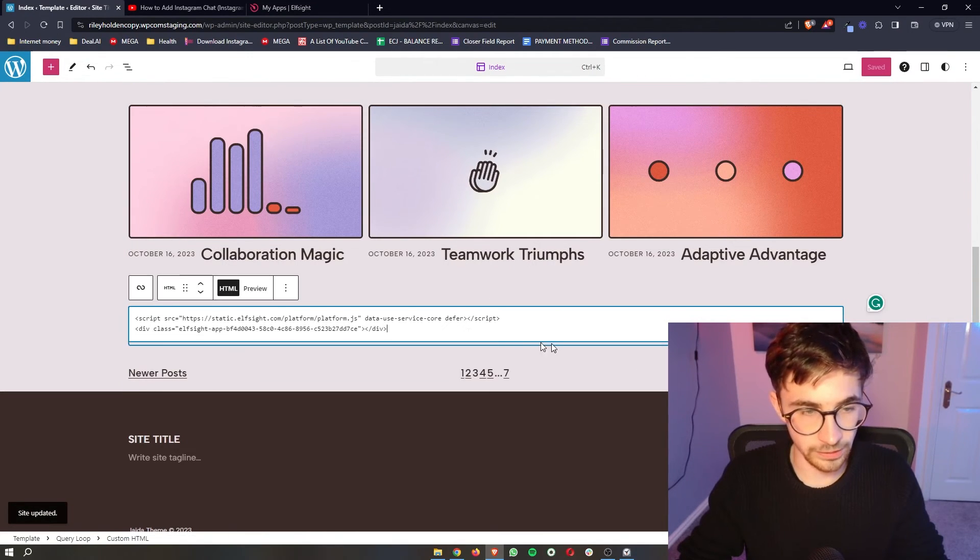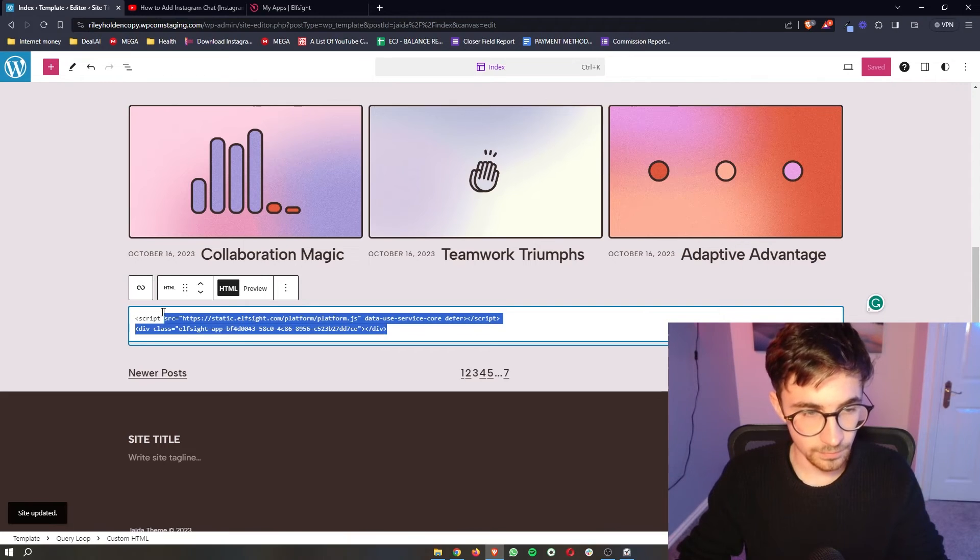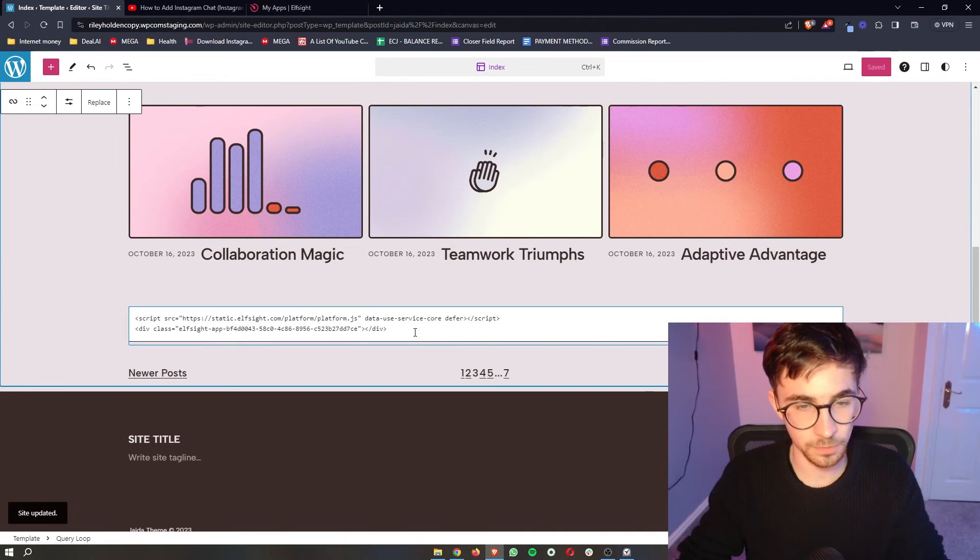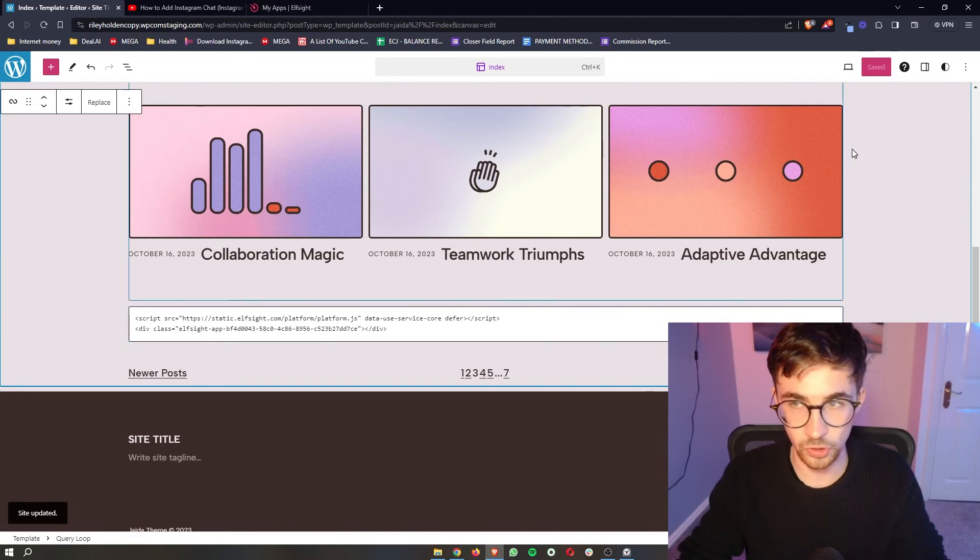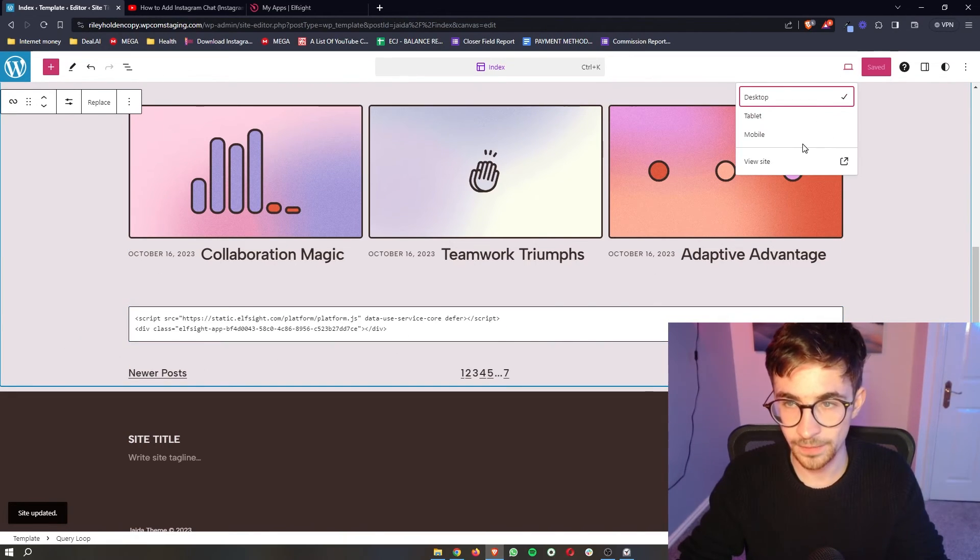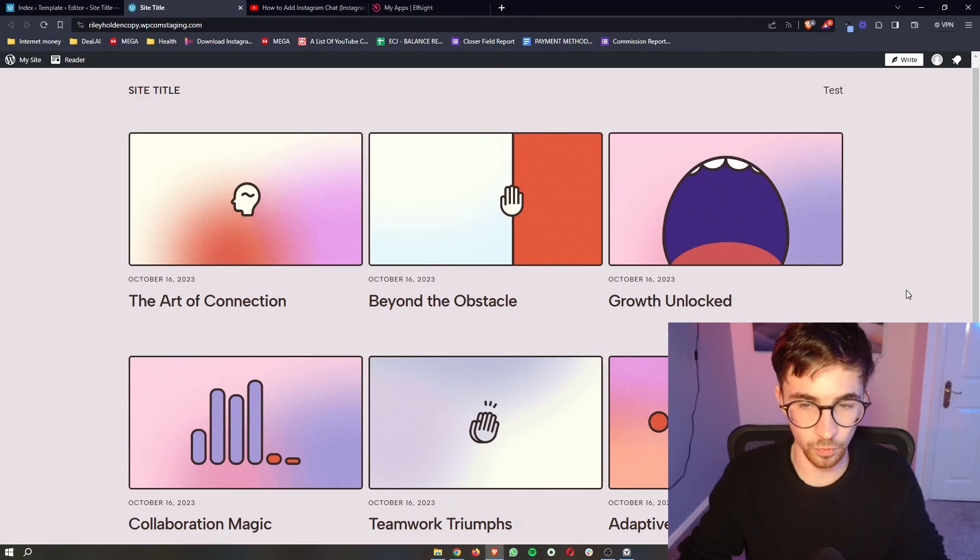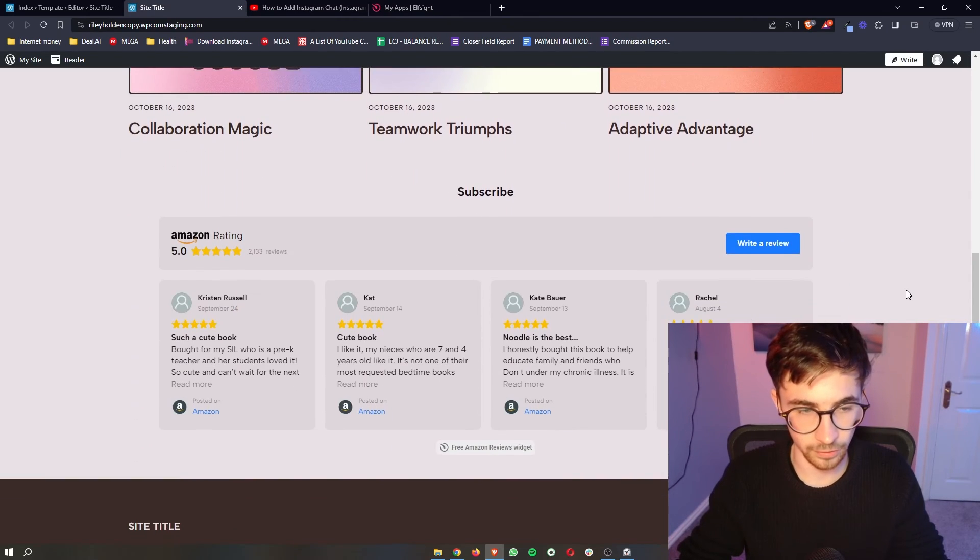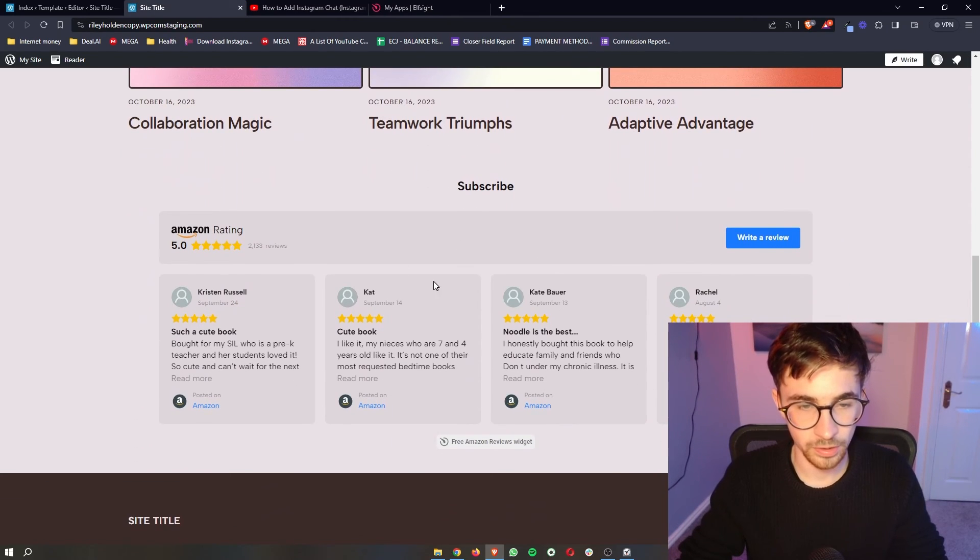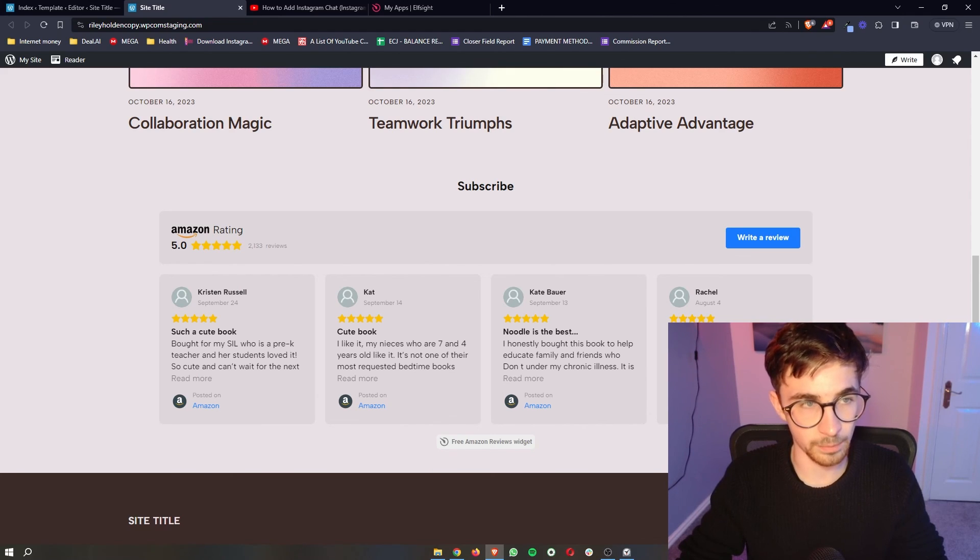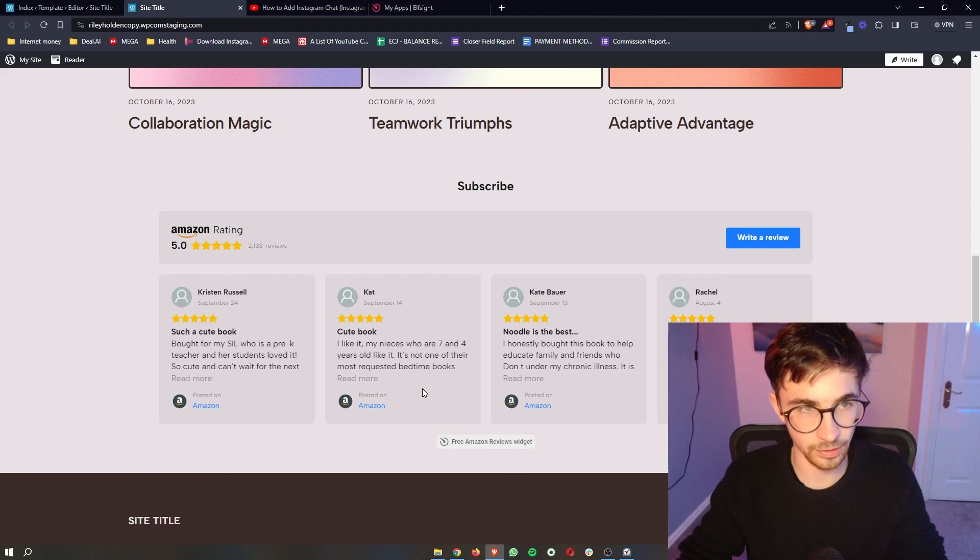That is now all we need to do. This has been saved. In the editor, it is going to show up as code. But if we just go over to the website viewer and scroll down, you can see these have now been added in. And that is how you can add Amazon reviews to your WordPress website.